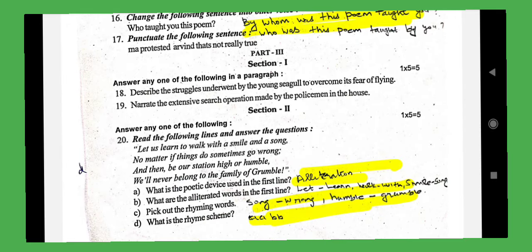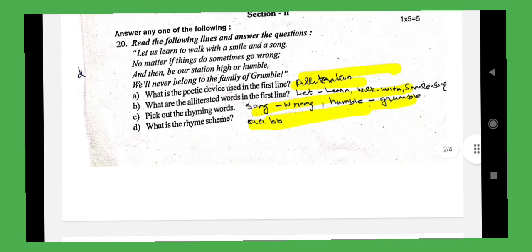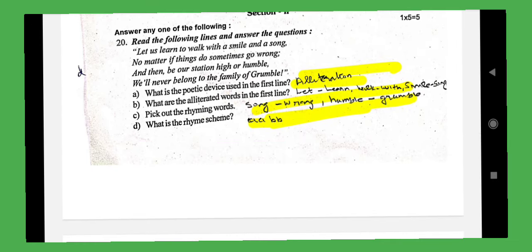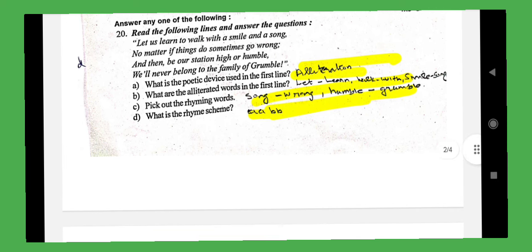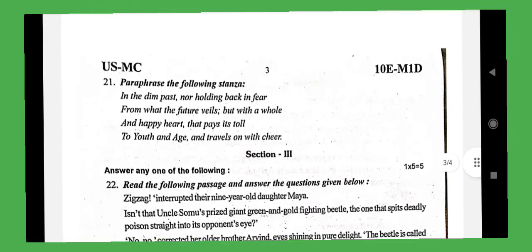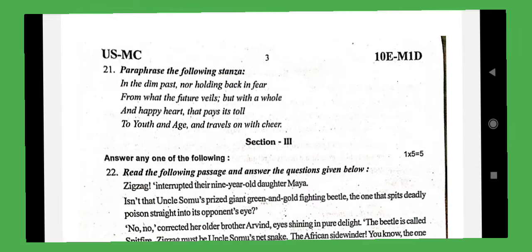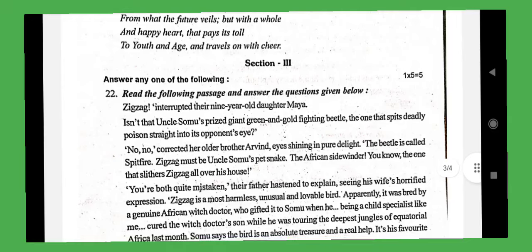Seagulls are one unit in a series. Rhyming and rhyme scheme is very simple. What is the poetic device used in the first line? 'Let us learn to walk with smile and song.' This song example is very easy. Rhyming and rhyme scheme is almost simple. Paragraphs are straightforward, and the passage is easy to understand.